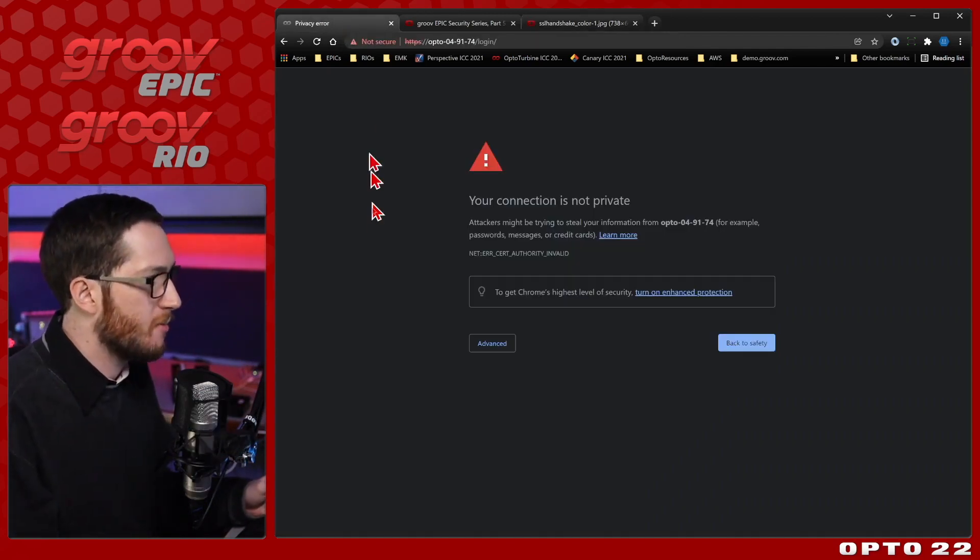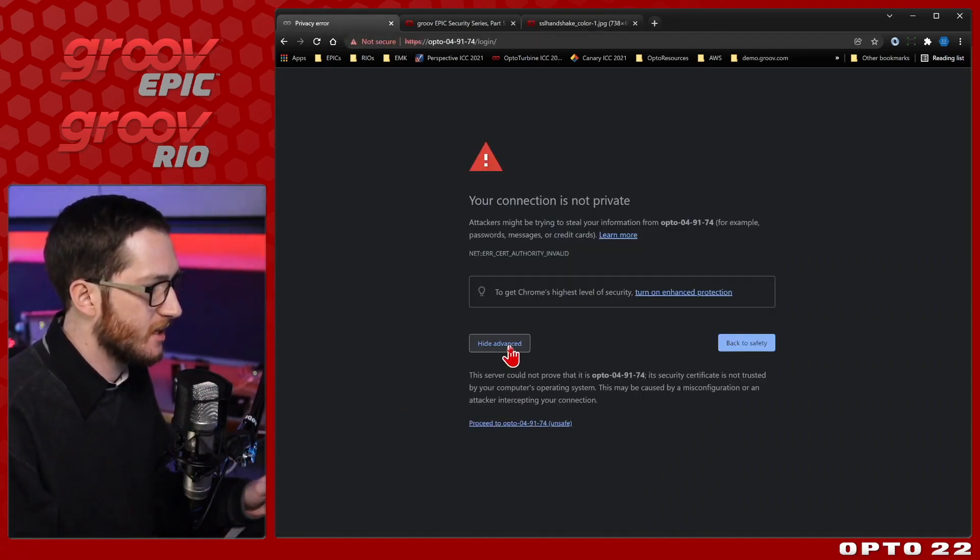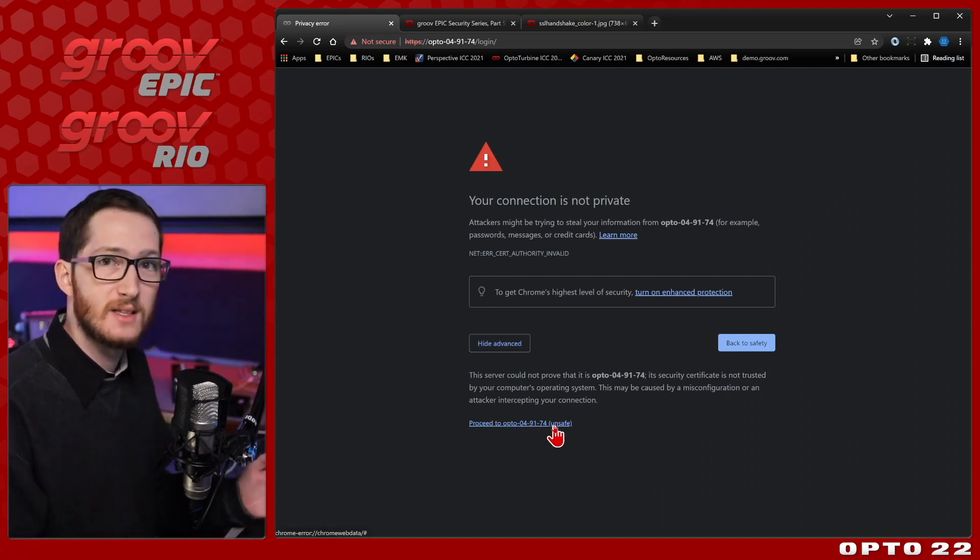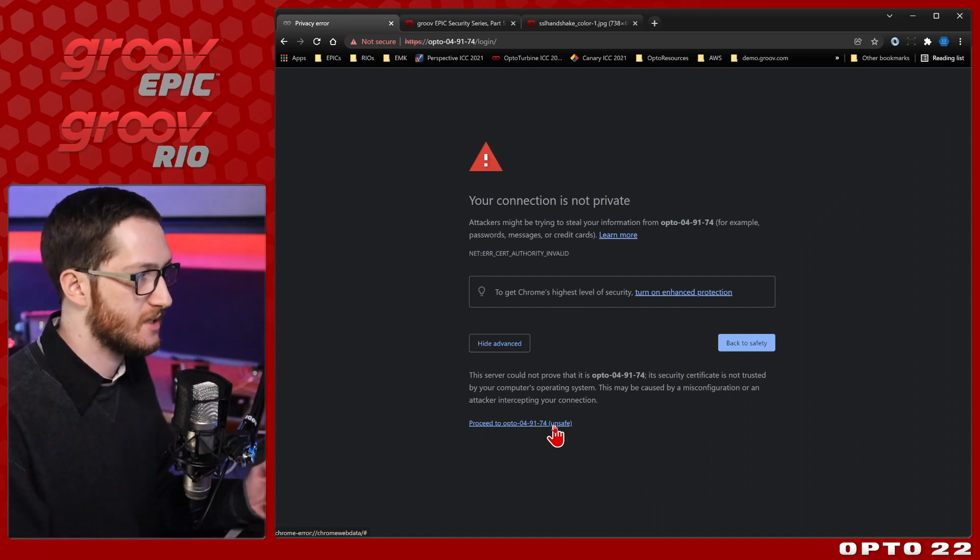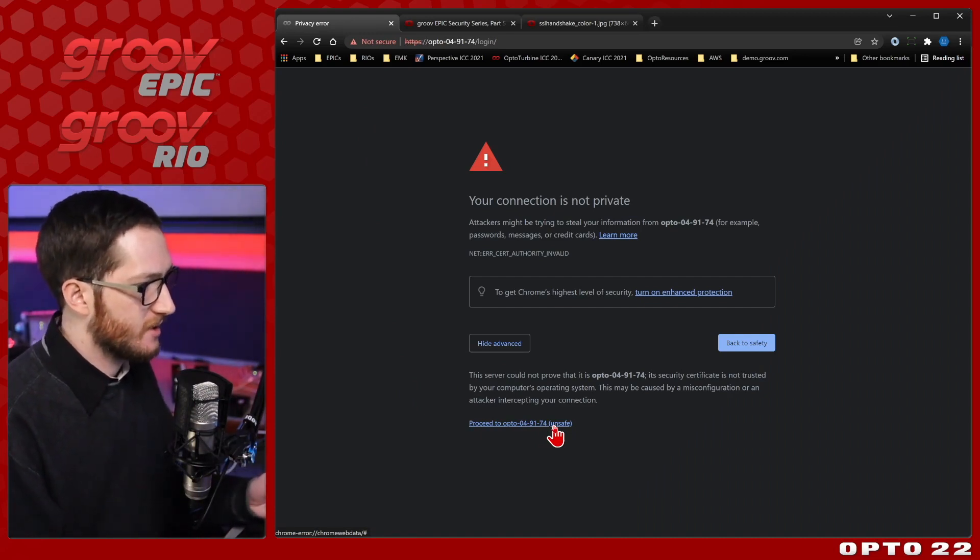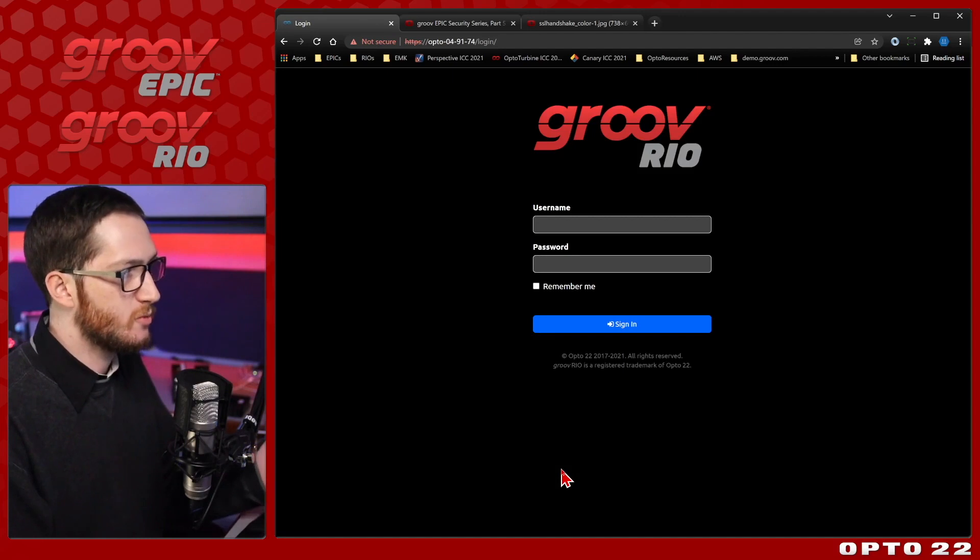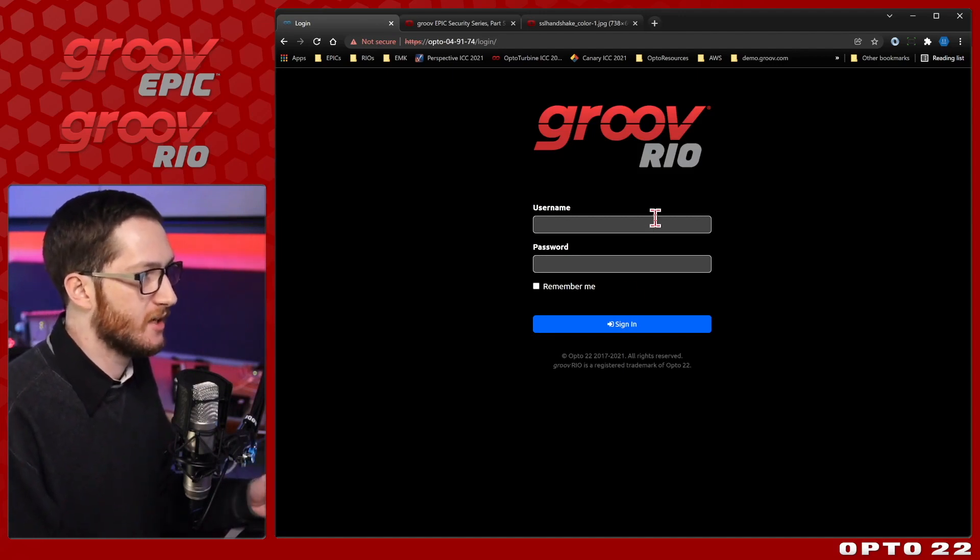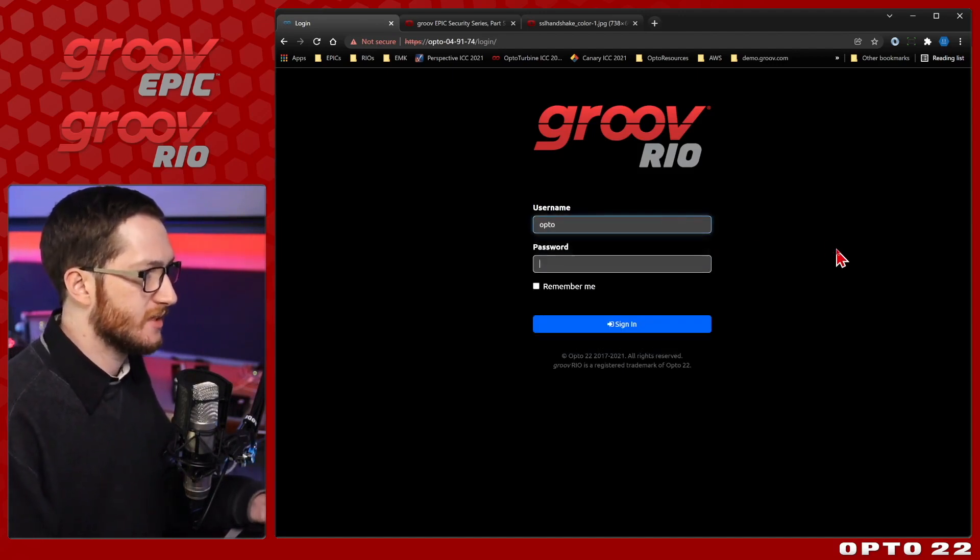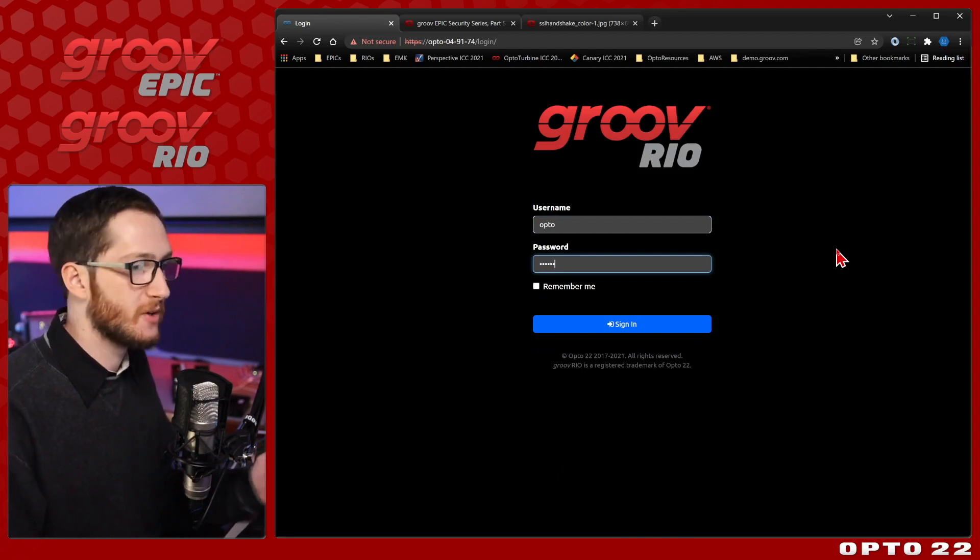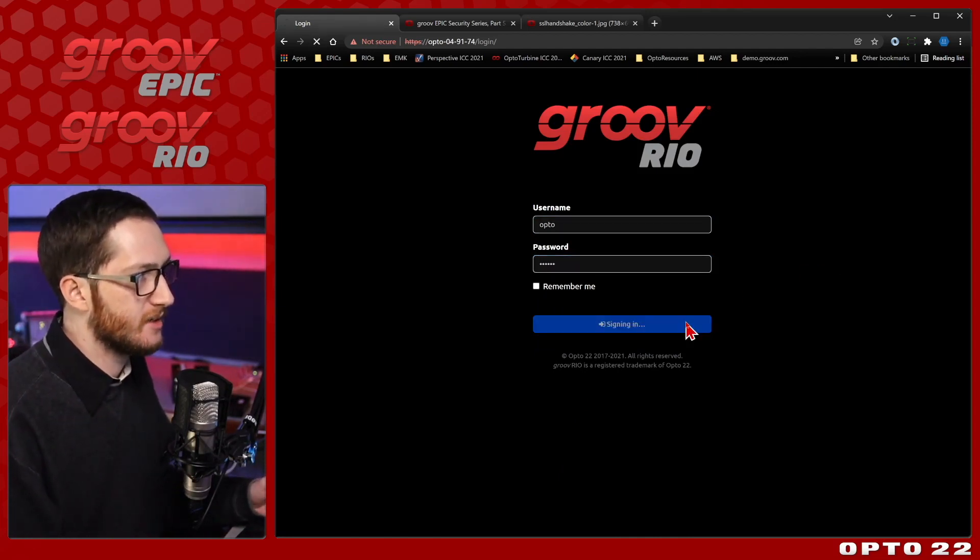Let's see what that looks like. If I come back to my groove and select advanced, you can see I have the option to proceed anyway. This may be unsafe if I didn't know what server I was connecting to, but I know I'm in the right place, so I'll go ahead and proceed. This will drop me straight into my login page. I do still have to put my credentials in that I created when I first started up the device, and I'll go ahead and click sign in.